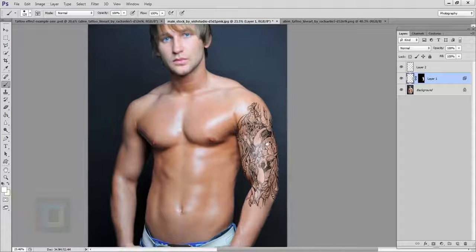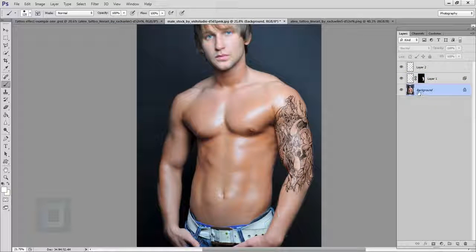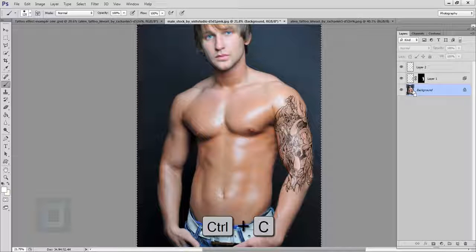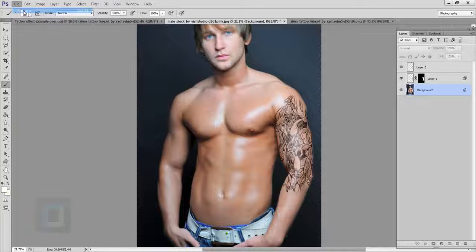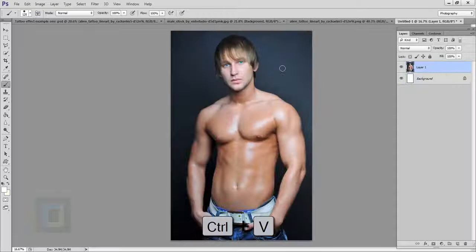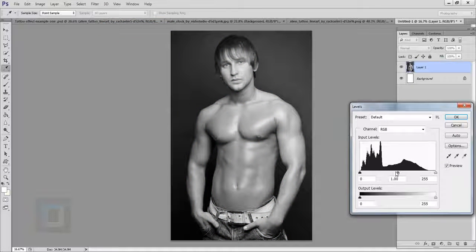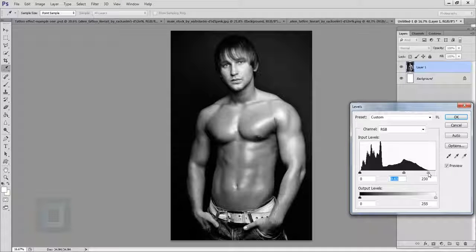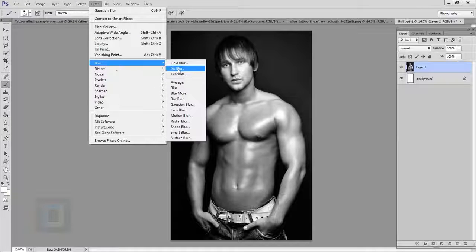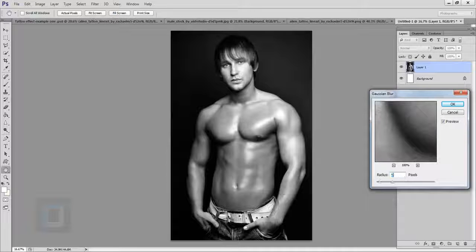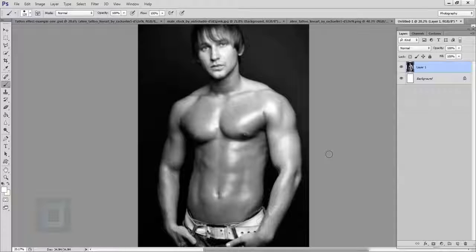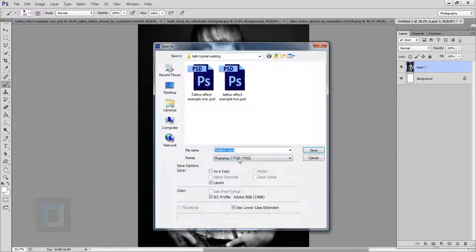Now for the last and really important step: select the background layer, press Ctrl+A then Ctrl+C to copy the image. Go to File and create a new document, then paste the image. Go to Image > Adjustments > Desaturate to make it black and white, then go to Image > Adjustments > Levels and make it darker from one side and brighter from the other to get really nice contrast. Then go to Filter > Blur > Gaussian Blur and apply about 5 pixels of blur. Blurring is necessary because the displacement effect we are going to use will be very sharp.